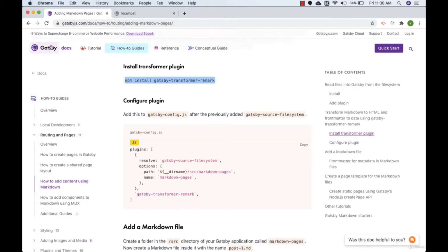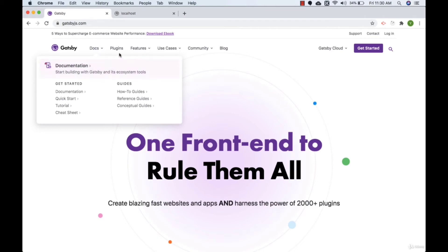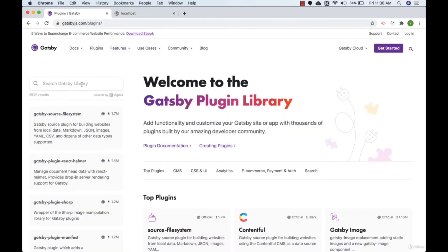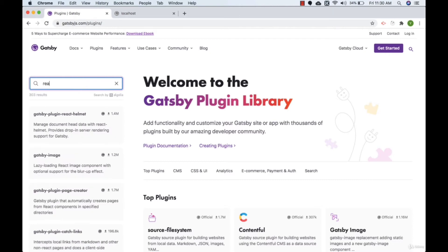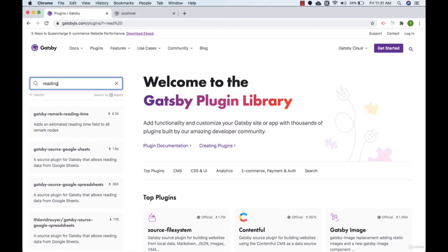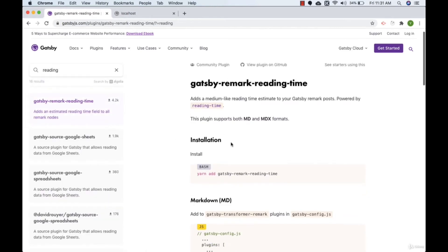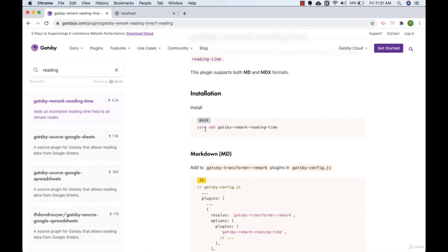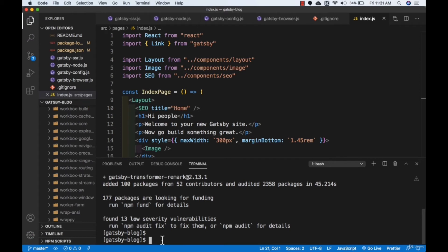Now let's install the reading time plugin. Go to gatsbyjs.com and click on Plugins. Search for 'reading time' and click on 'gatsby-remark-reading-time'. They use yarn add but we will use npm install. Let me copy the package name, go to Visual Studio Code terminal, write 'npm install gatsby-remark-reading-time', and press Enter. This plugin has now been installed.